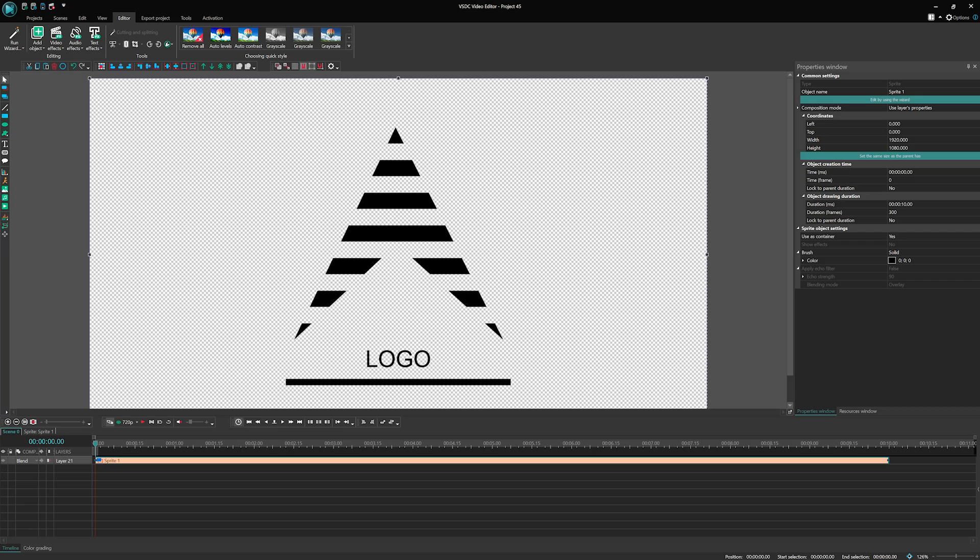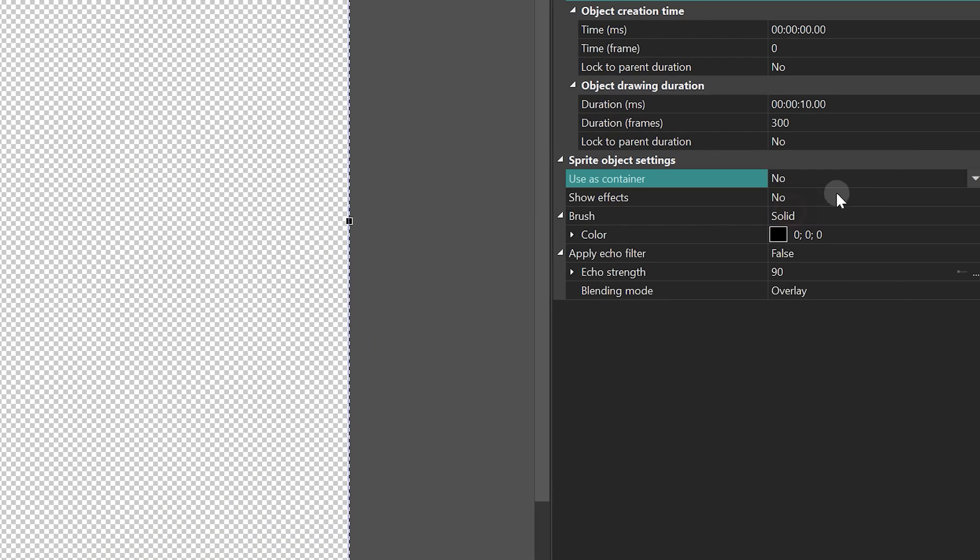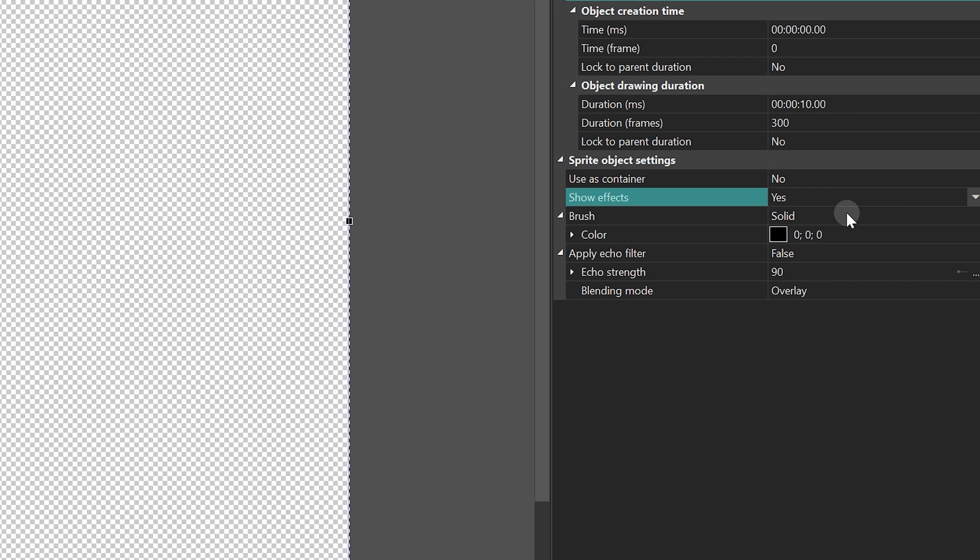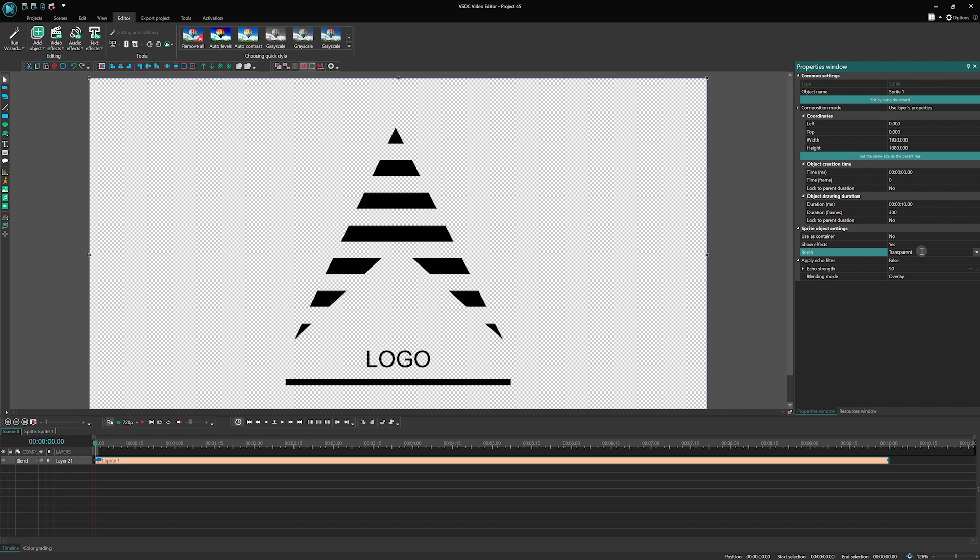Navigate to the Sprite properties window and set the following parameters: User's container? No. Show effects? Yes. Brush type? Transparent.